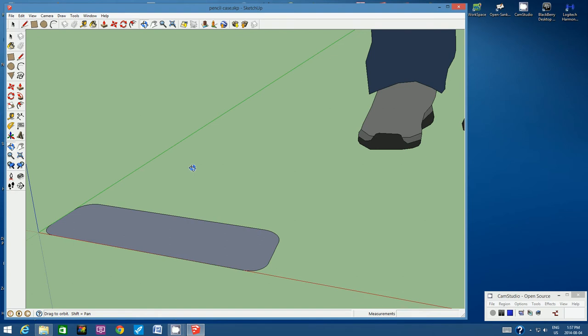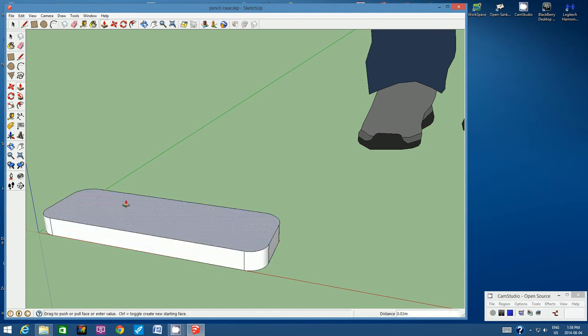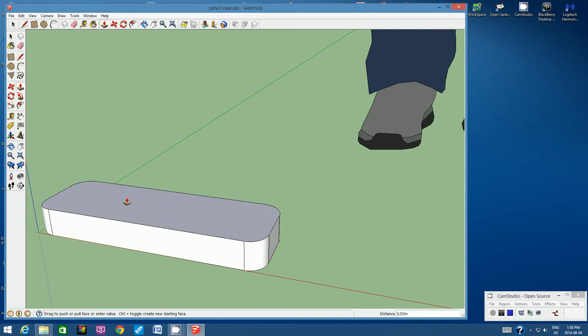Let's create some vertical height to this box using the Push Pull tool. Click on the Push Pull tool, click once on the rectangle and start pulling up. Don't click a second time — instead, type in 3cm and then hit Enter. That sets the height at exactly 3cm tall.